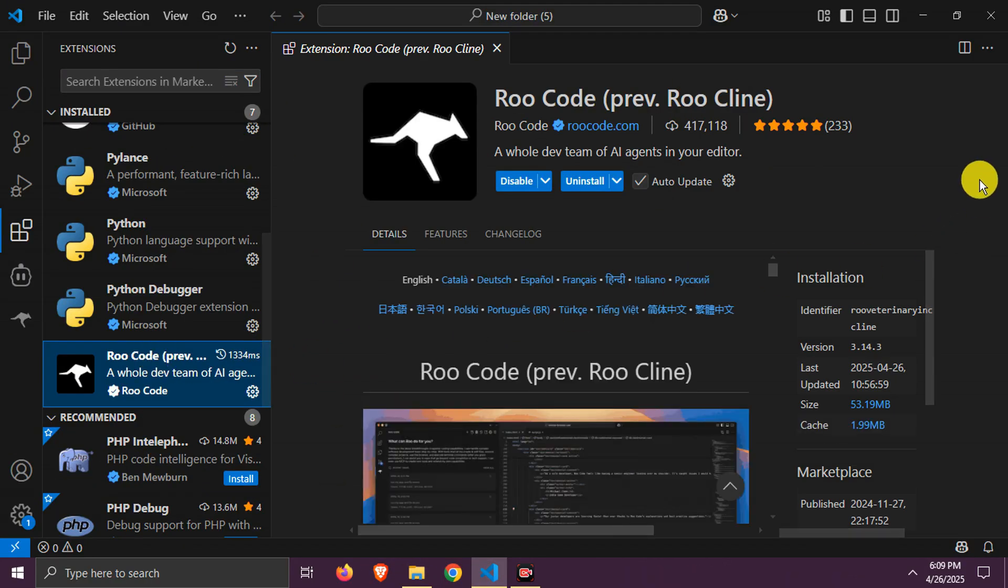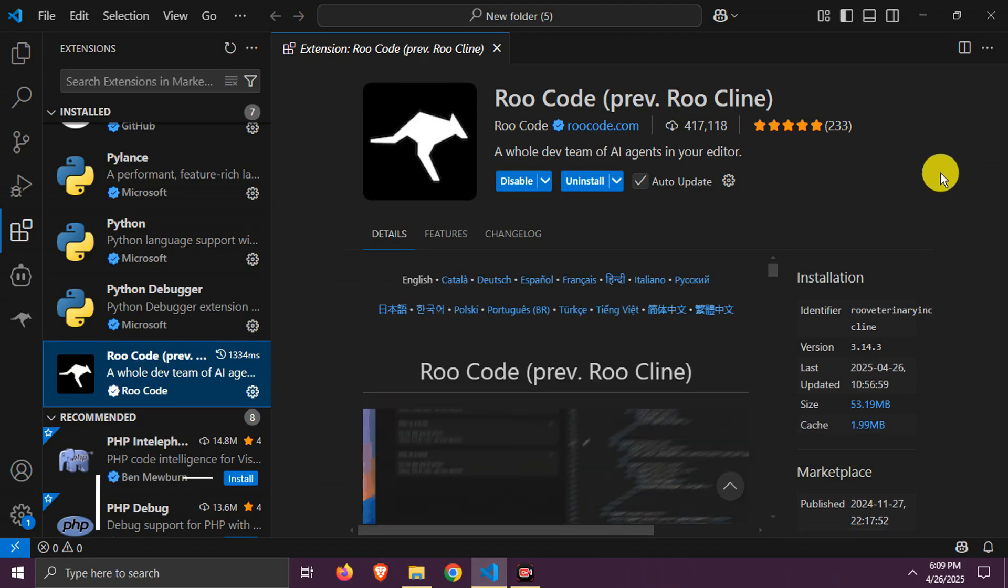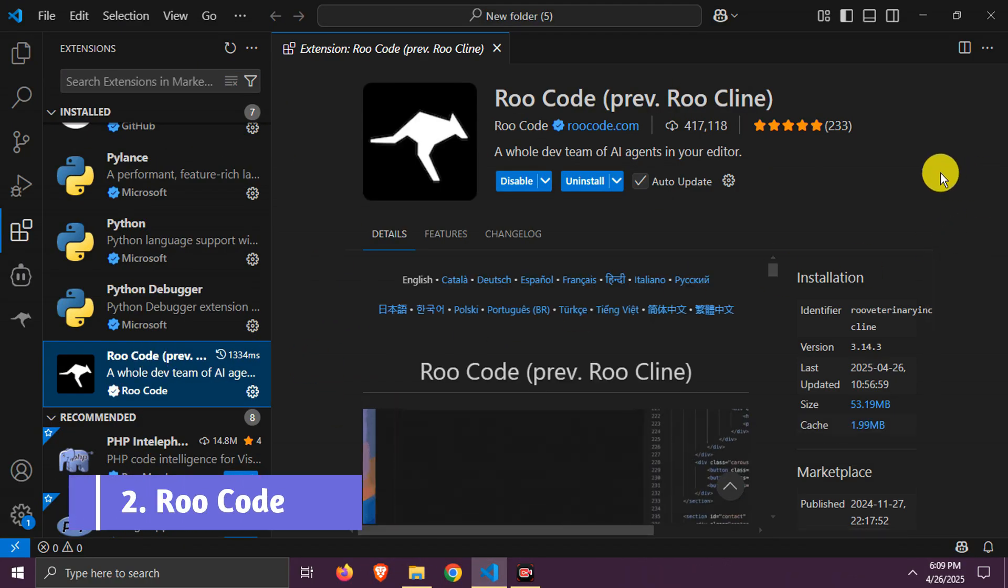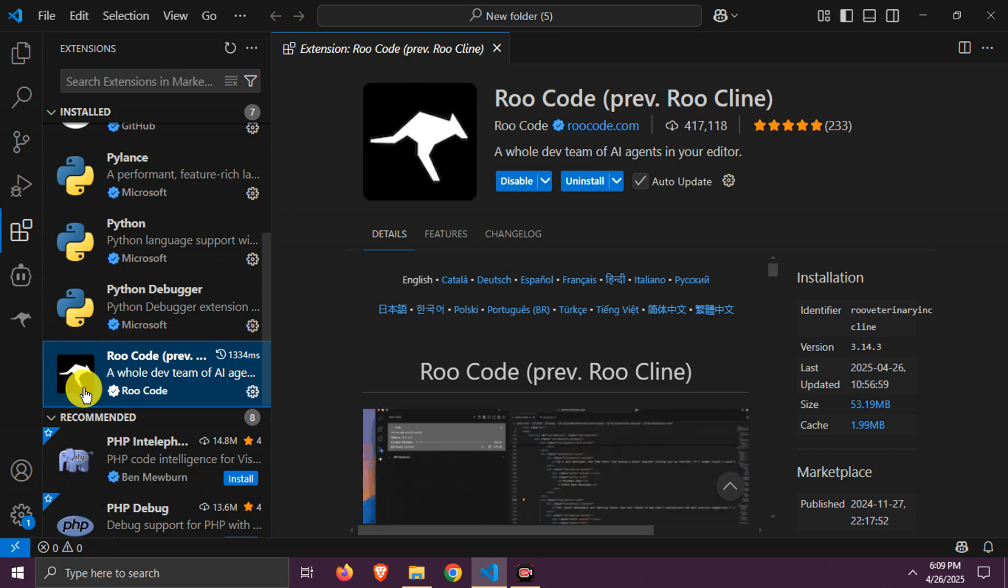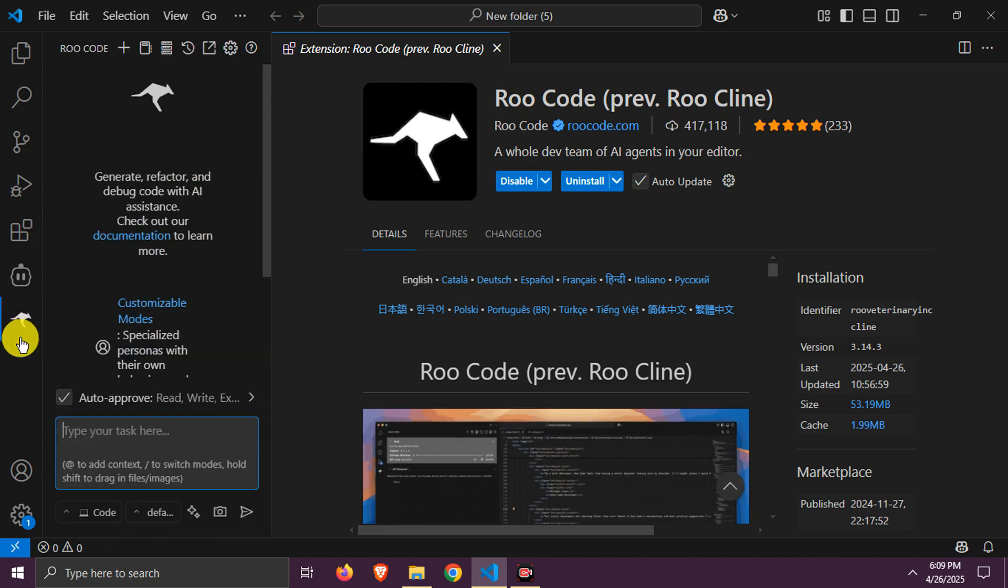Number two, RooCode. This is RooCode extension. Install it, it's also already installed in my PC.